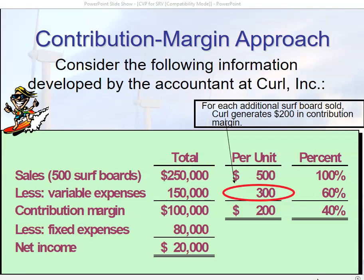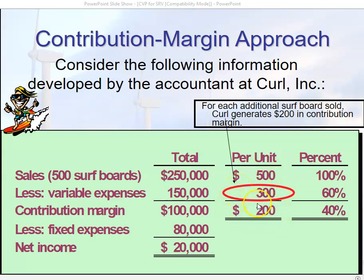We've already determined that our break-even point is 400 surfboards — that's going to be the case whether we use the equation method, the contribution margin approach, or any other method. Now looking at a situation where we are selling 500 surfboards at $500 a piece: 500 times 500 is $250,000. Variable expenses are $150,000, giving a contribution margin of $100,000. Notice fixed costs did not change — they're $80,000 — yielding a net income of $20,000.